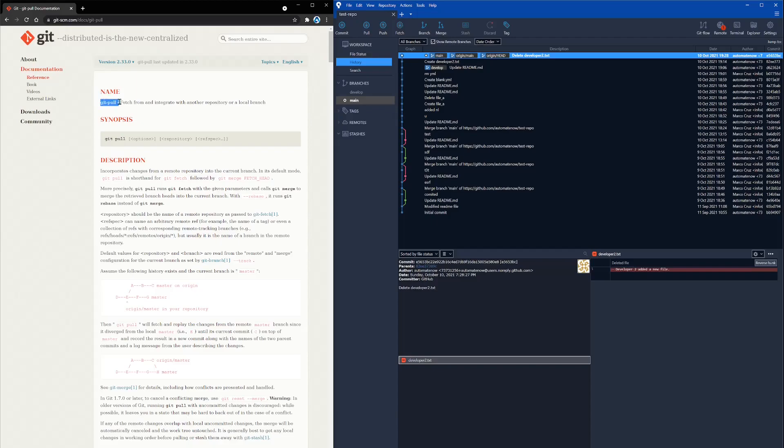In this video, we're going to learn how to use git pull when working with git repositories. You're watching Automate Now, I'm Marco Cruz. Let's dive in.